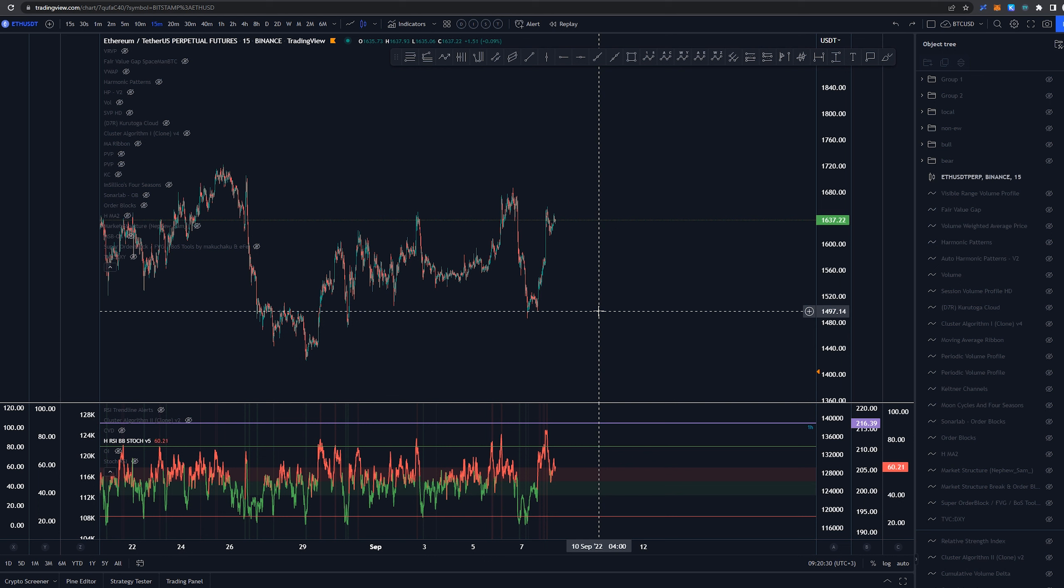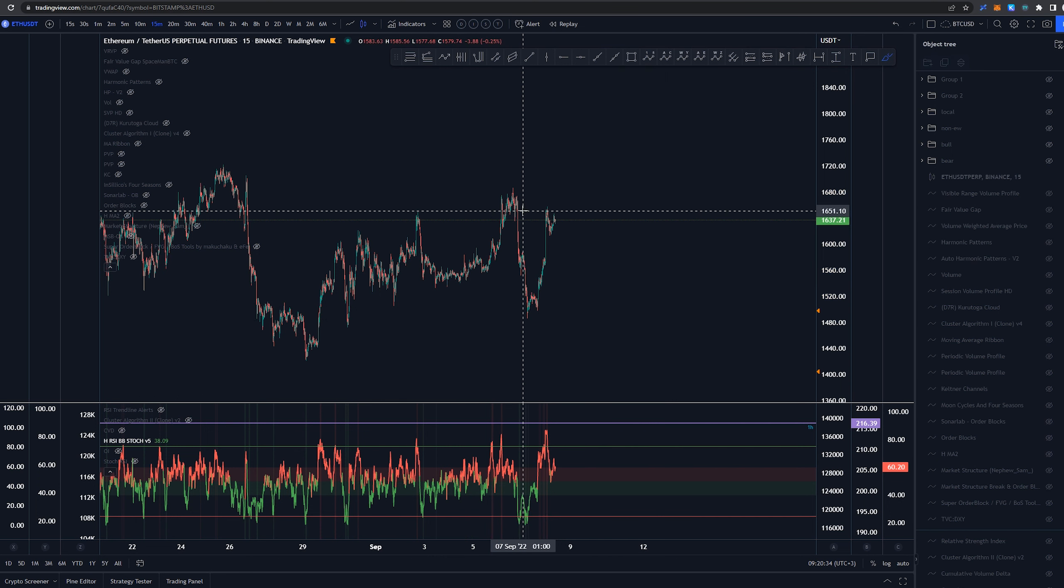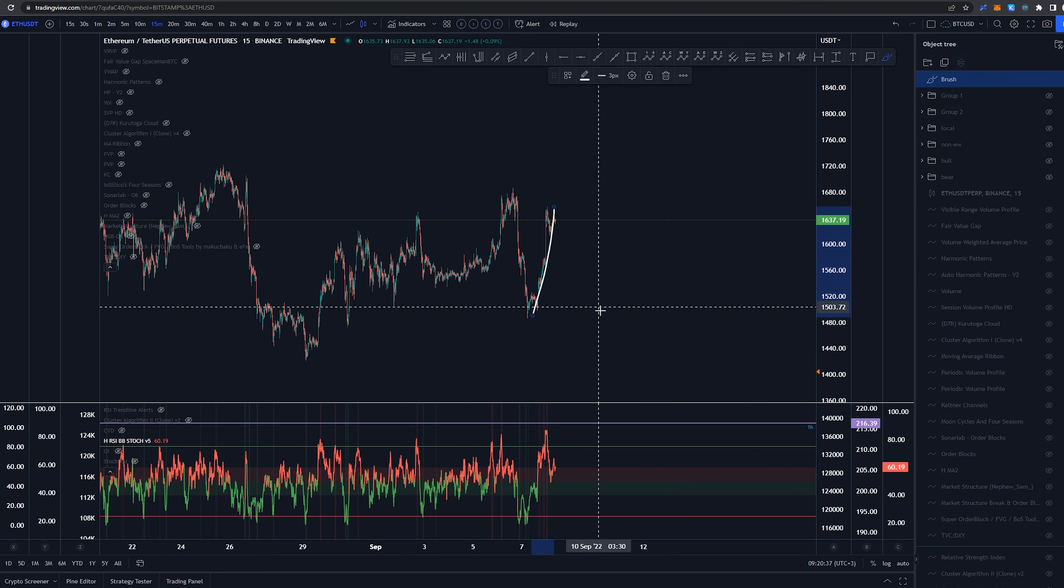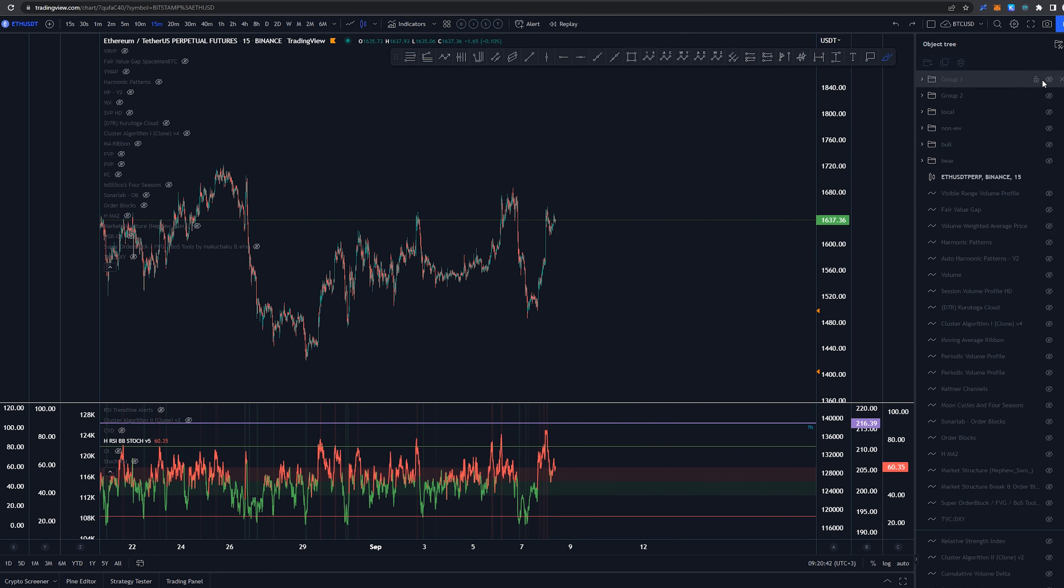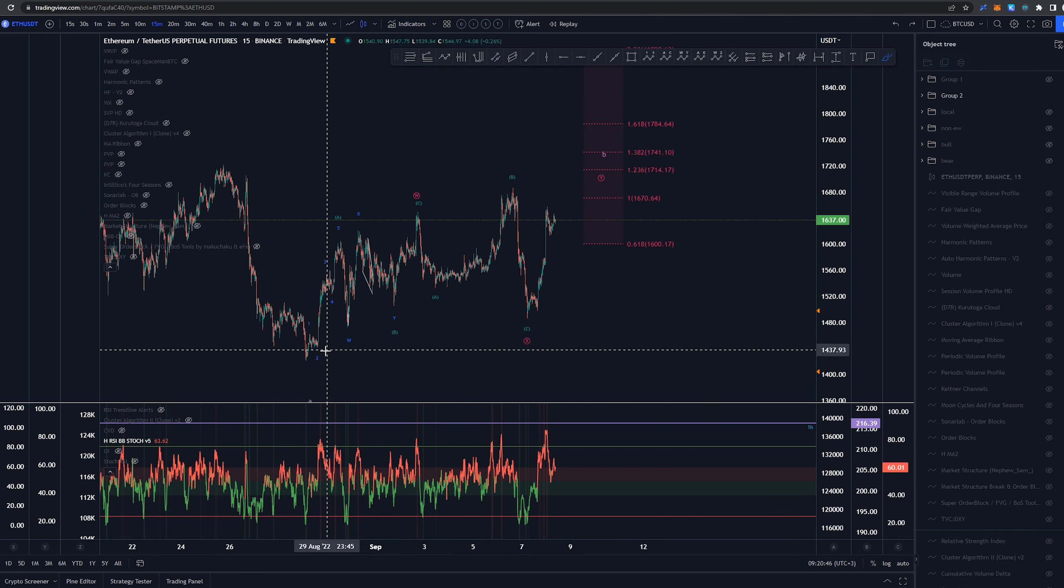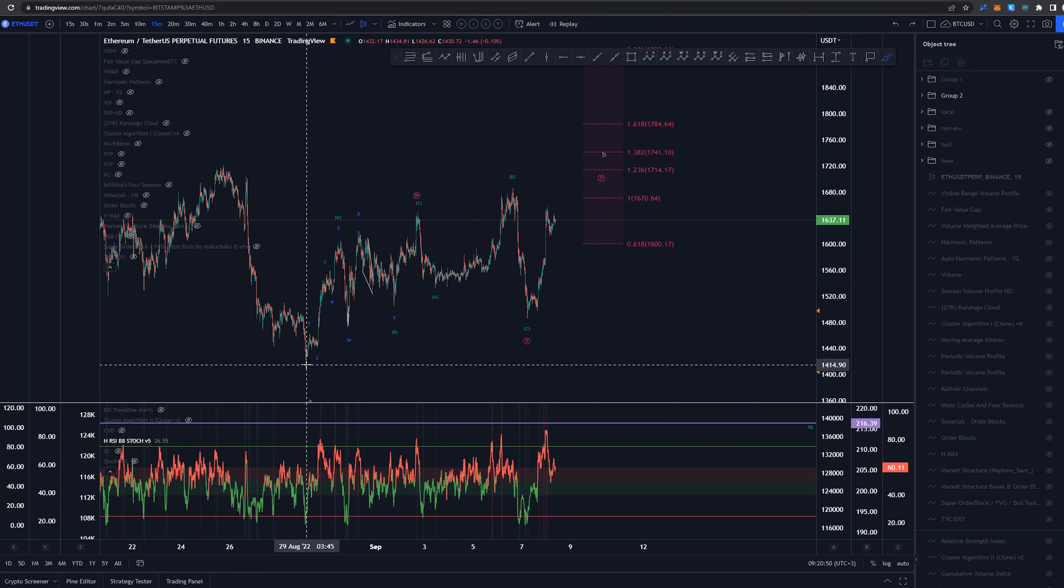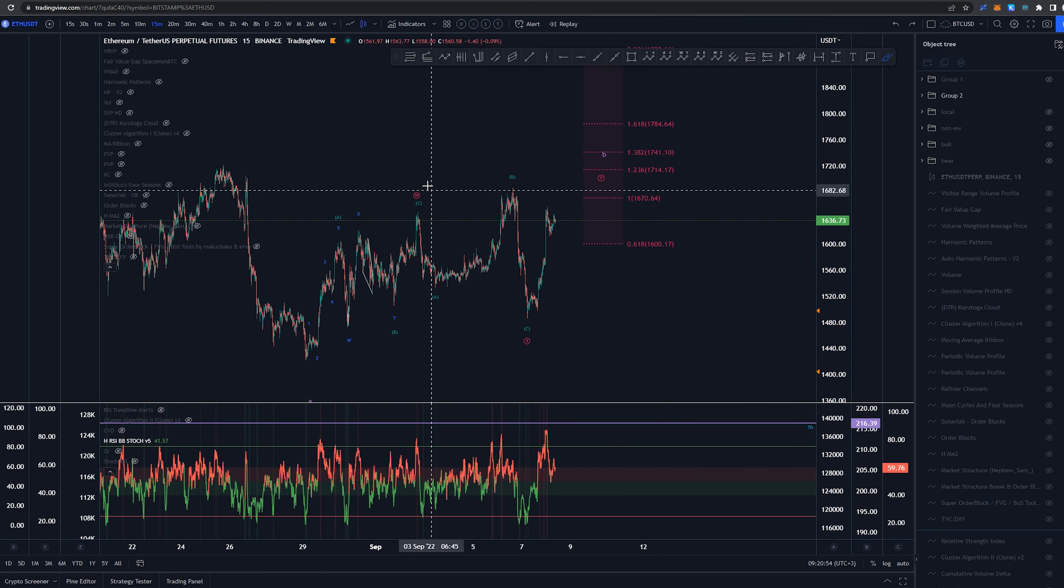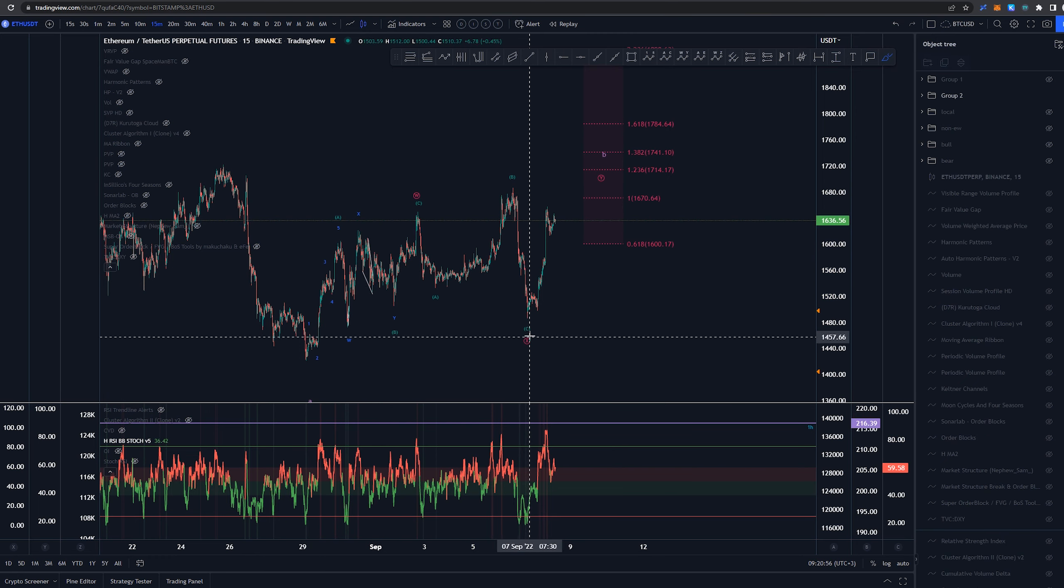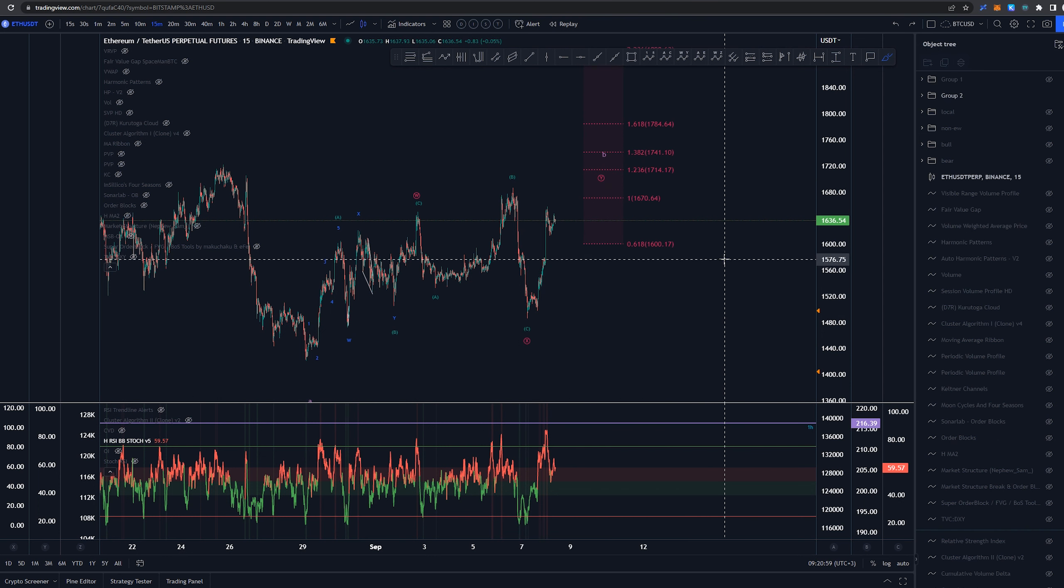Starting here on a 15-minute timeframe, yesterday we were diving into this structure over here, and after that we had a large pump to the upside. Now on this short timeframe, starting from 29th of August, basically a week, we had this as a possible three-wave structure into wave W, then ABC here into wave X, and now we would be looking for wave Y.